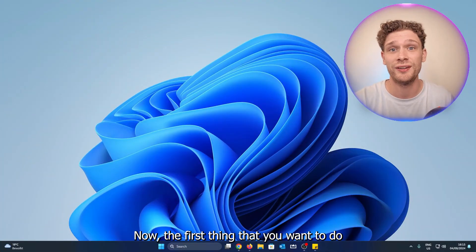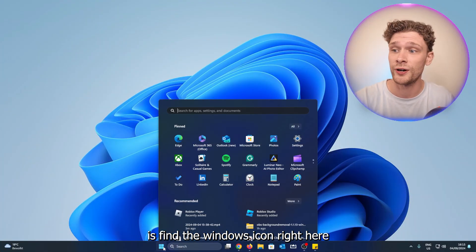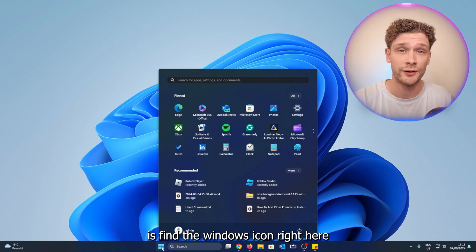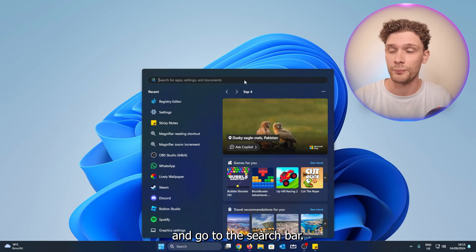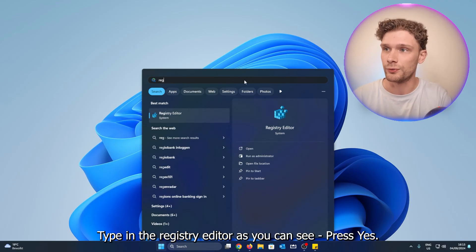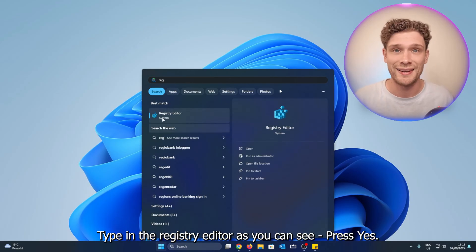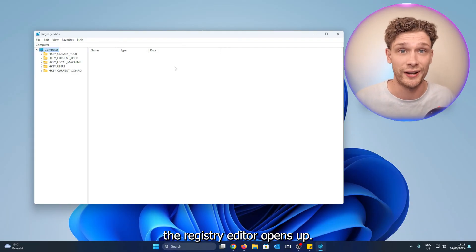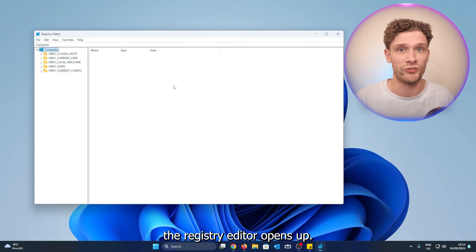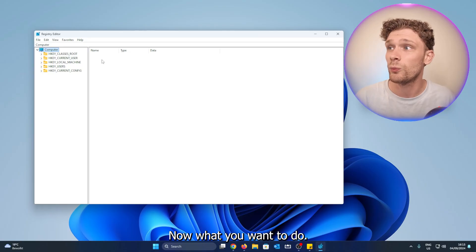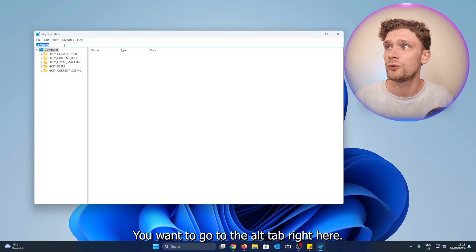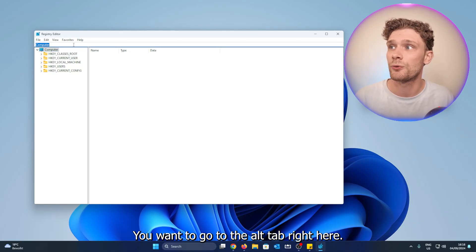The first thing you want to do is find the Windows icon right here and go to the search bar. Type in the Registry Editor, as you can see. Press yes, and the Registry Editor opens up. Now what you want to do is go to the tab right here.